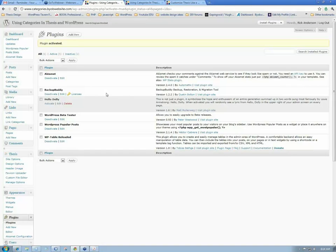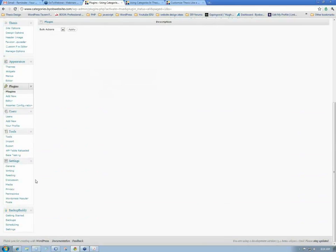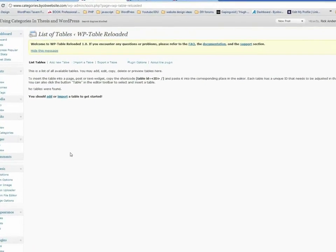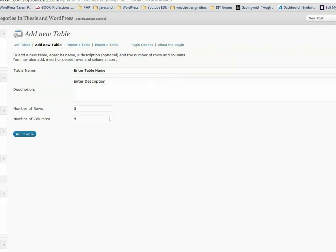The way this thing works is that I now have somewhere down here — under Tools — I now have WP Table Reloaded. If you select that, we can go ahead and press Add a New Table. It didn't occur to me that this might not work in WordPress 3.1, so bear with me if it doesn't. But we'll go ahead and hit Add a Table.